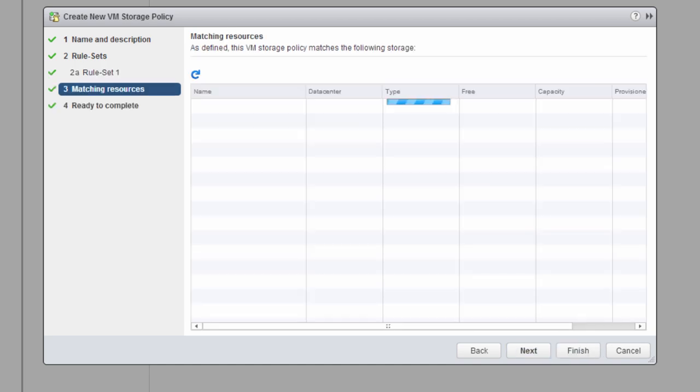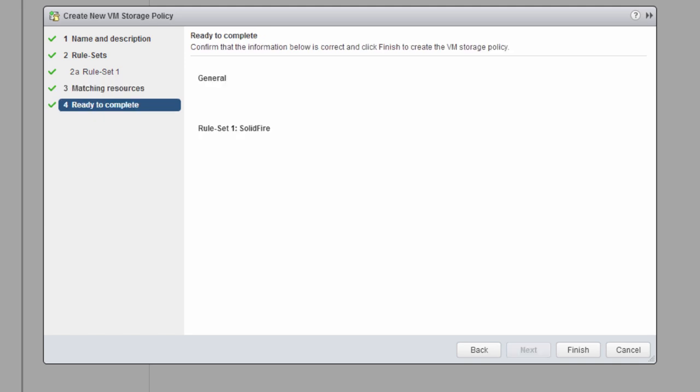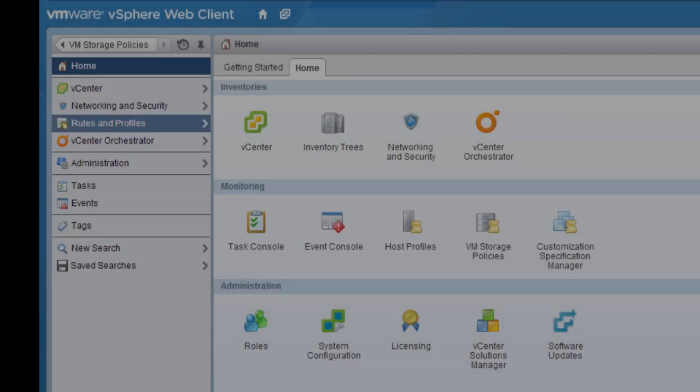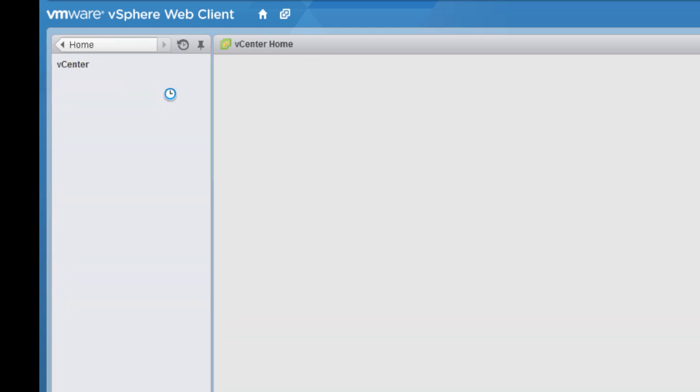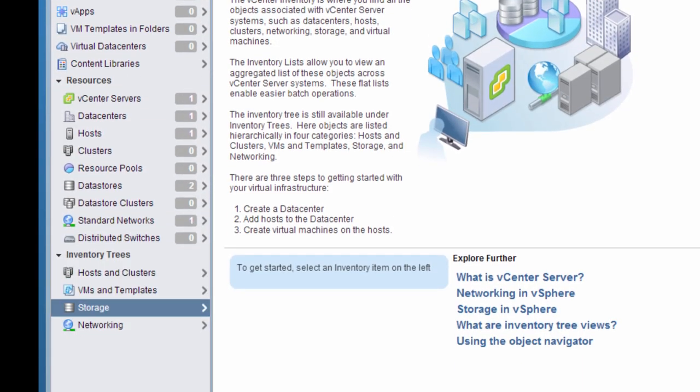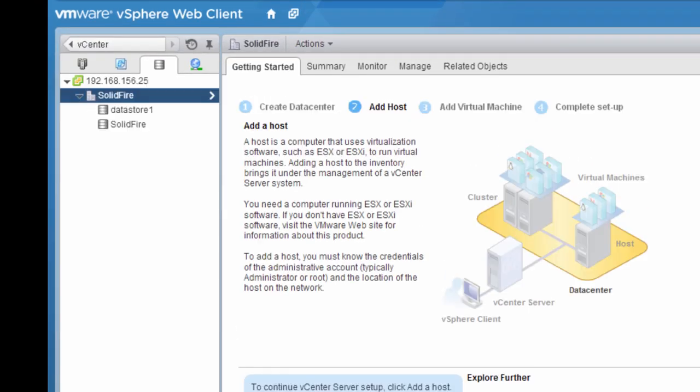So vVols integrated with SolidFire has now been fully set up and is ready to use. You can see inside the system that VMware vSphere is completely aware of SolidFire and the attributes it is reporting back.